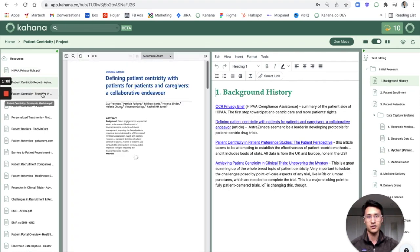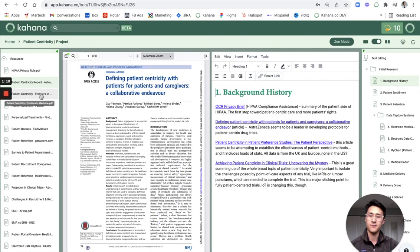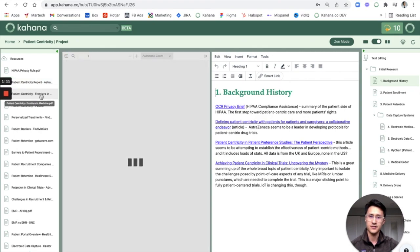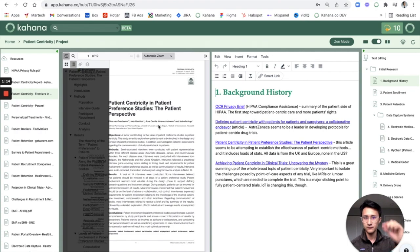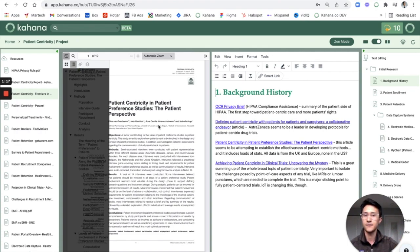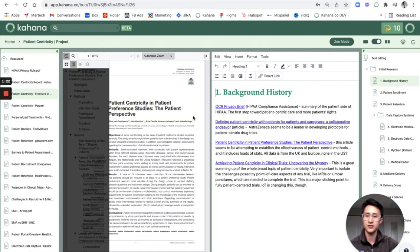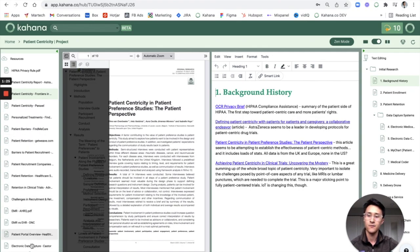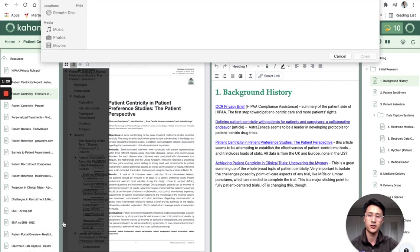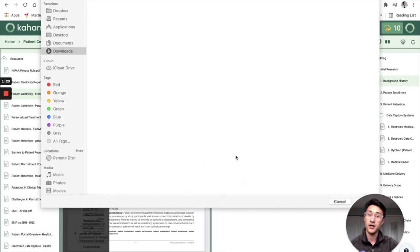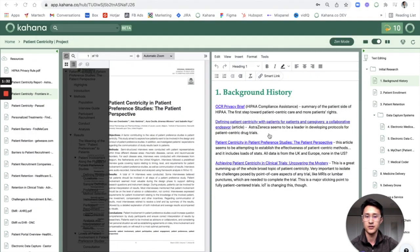But this allows me to have all of my PDFs, my Word documents, tabs that I've saved in one singular place. So the first thing I've been doing is just upload everything to Kahana, and the way I do that is just drag and drop files directly into here. You can just drag and drop into this space on the left side or you can click this plus button to upload from your computer.